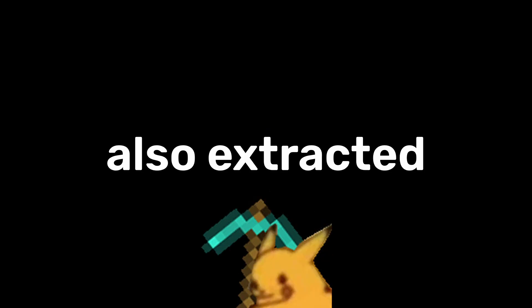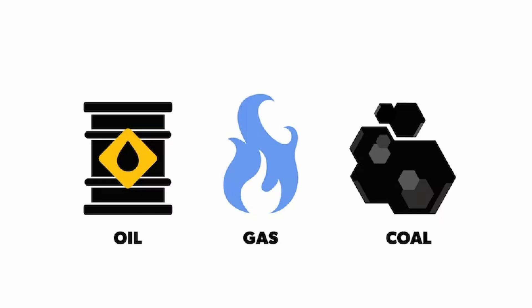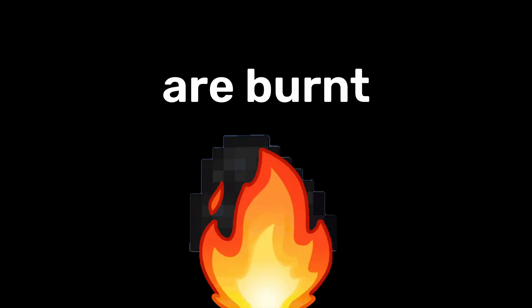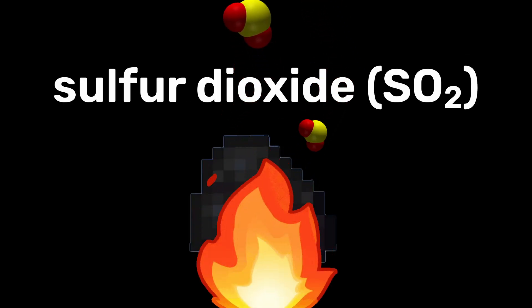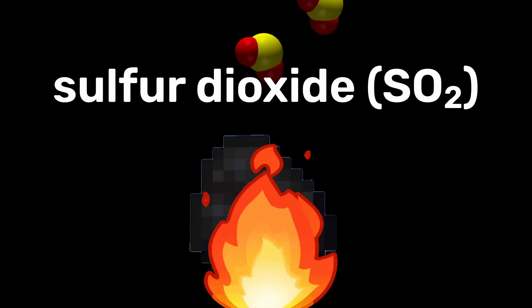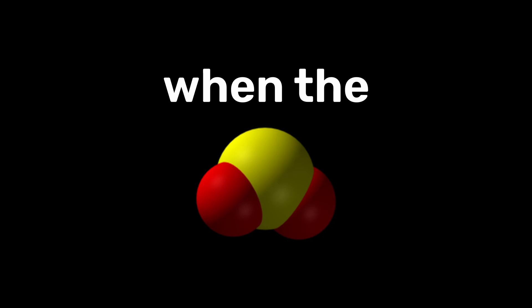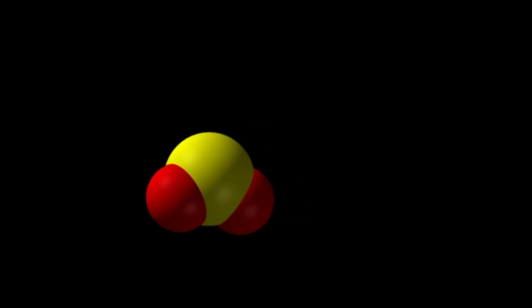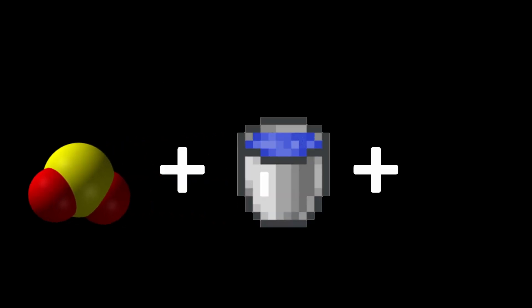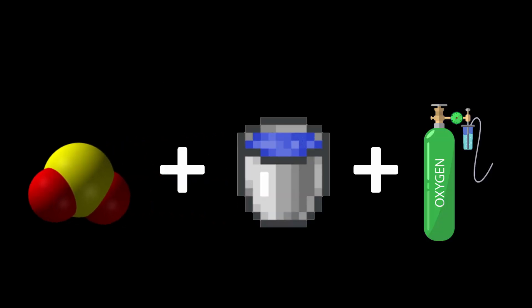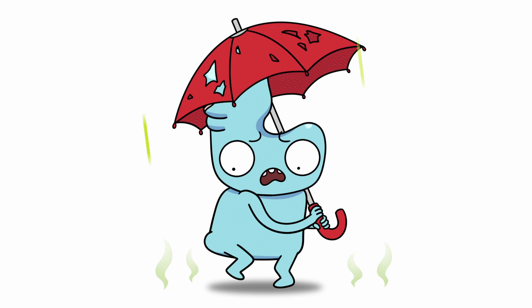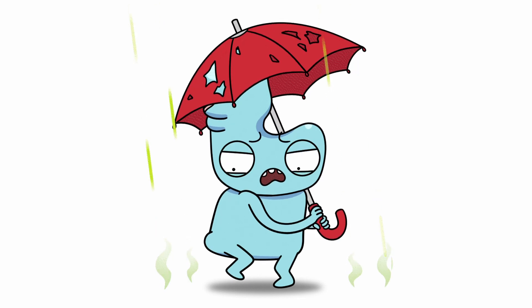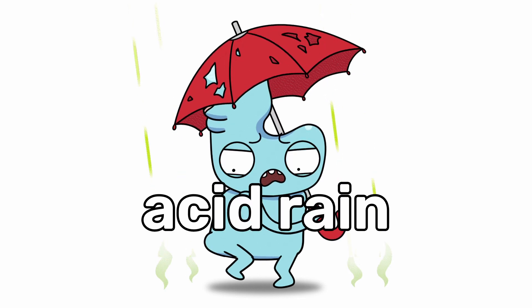Sulfur is often also extracted from fossil fuels, but when unpurified fossil fuels like coal are burnt, it releases sulfur dioxide into the atmosphere. When the sulfur dioxide mixes with the water and the oxygen in the air, it forms sulfuric acid, which later returns to the ground as acid rain.